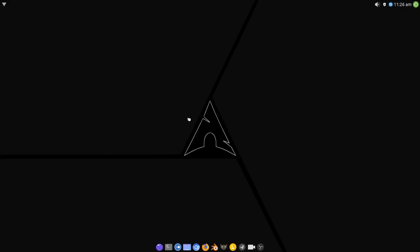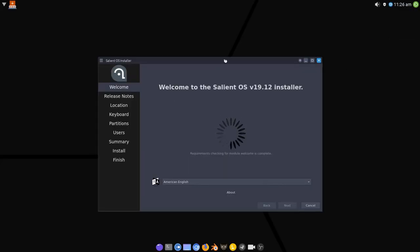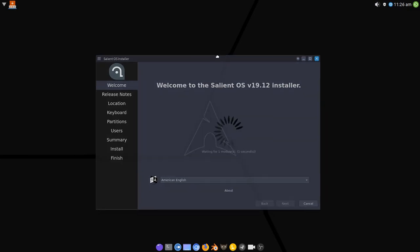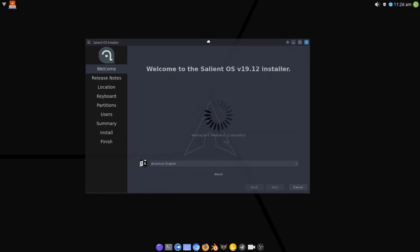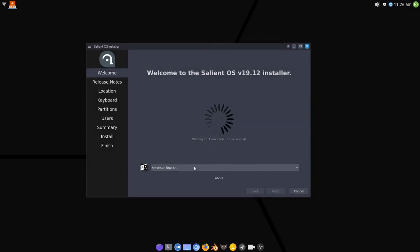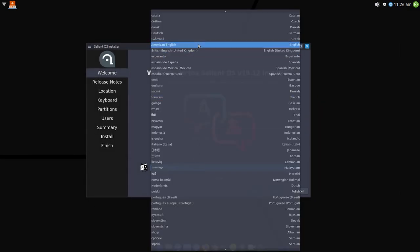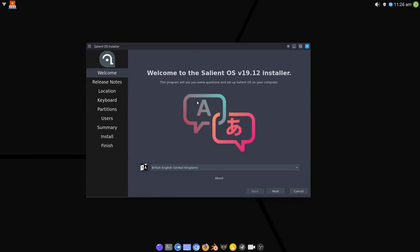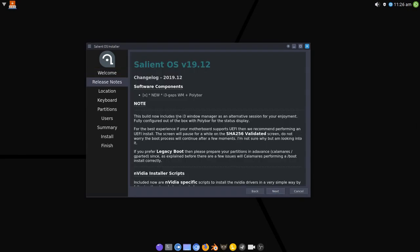There we go, let's get rid of that message and Calamares is going to load up. Let's change that to English. Notably, you can see the i3 window manager, in this case i3-gaps and Polybar have been added as an optional session for you.